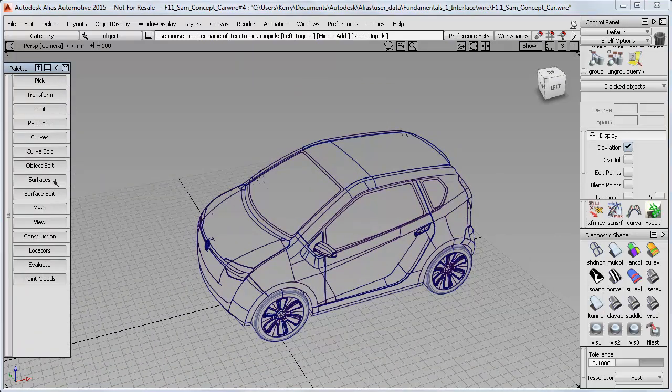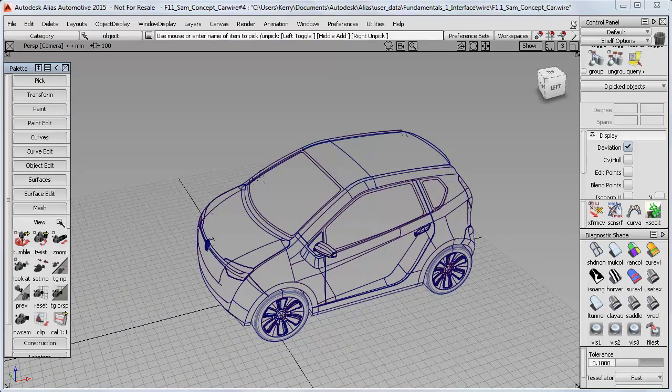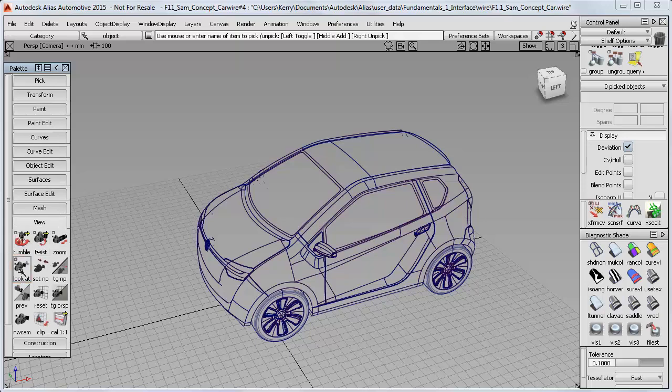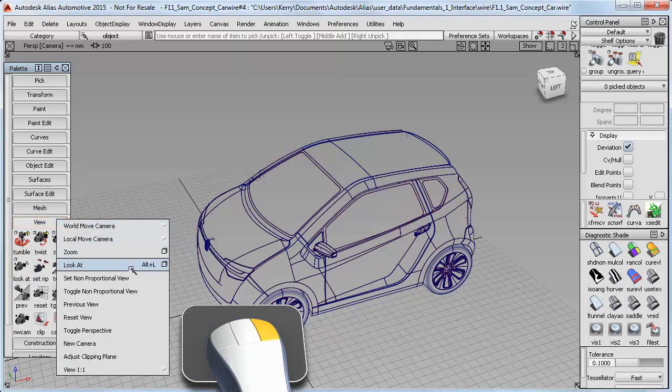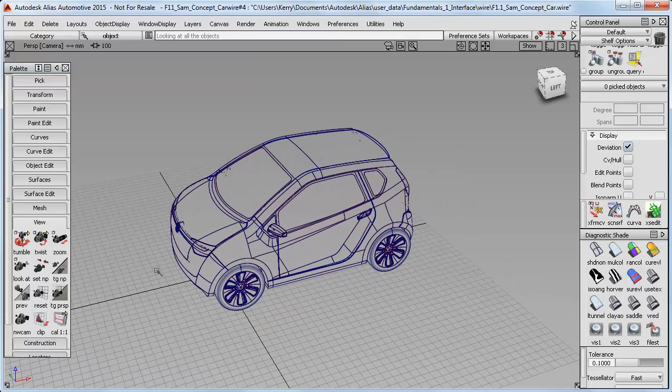There's also a View Palette, which we don't use much, but it has its own LookAt tool. This is useful because it has a hotkey, which you can see if you use the right-hand mouse key on the tab title to access the text version of the palette tools. If you like using hotkeys, then Alt-L is a really useful one.